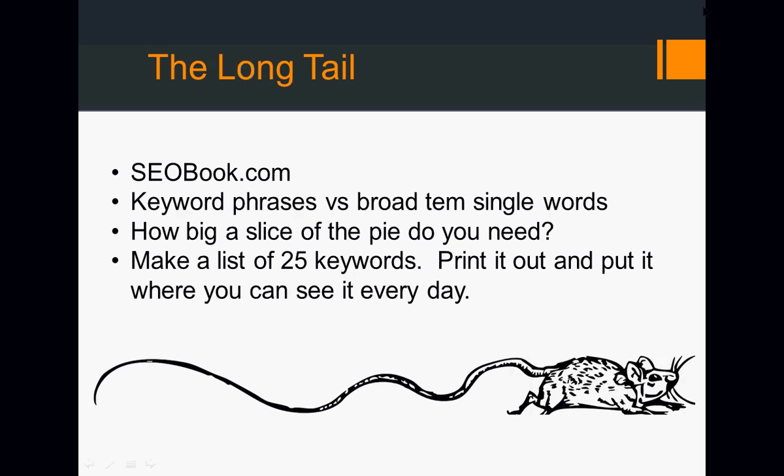So you need to decide how big of a slice of that pie do you need to be successful in your business. Do you need 20 customers? If you're selling a very large ticket or recurring payment item, then maybe you could get by with 20 customers, especially if your overhead was really low and you weren't working a lot of hours at the business. Maybe you need 100 people. If you're making $100 on 100 people every single month, that's $10,000 a month.